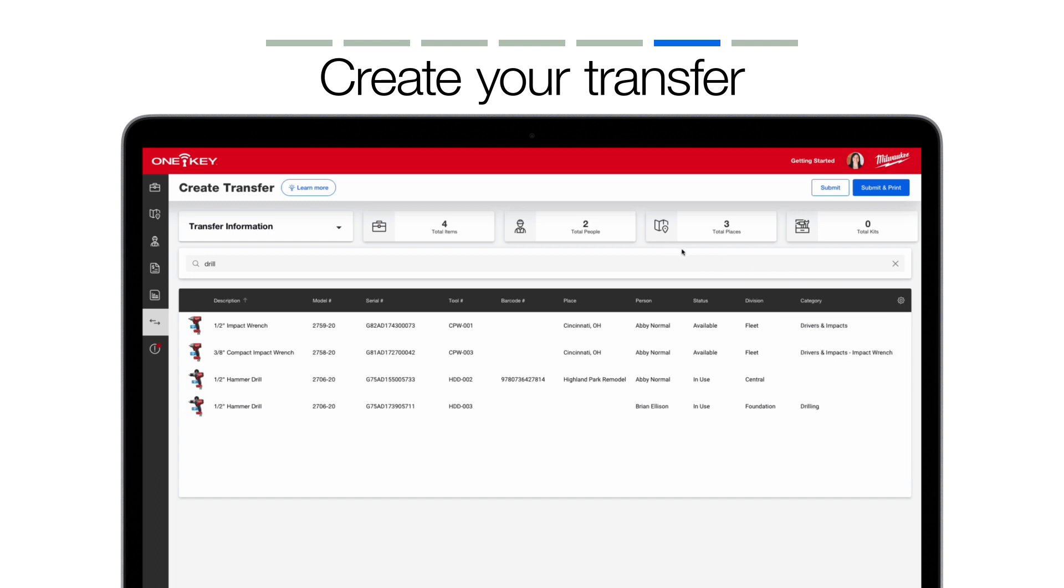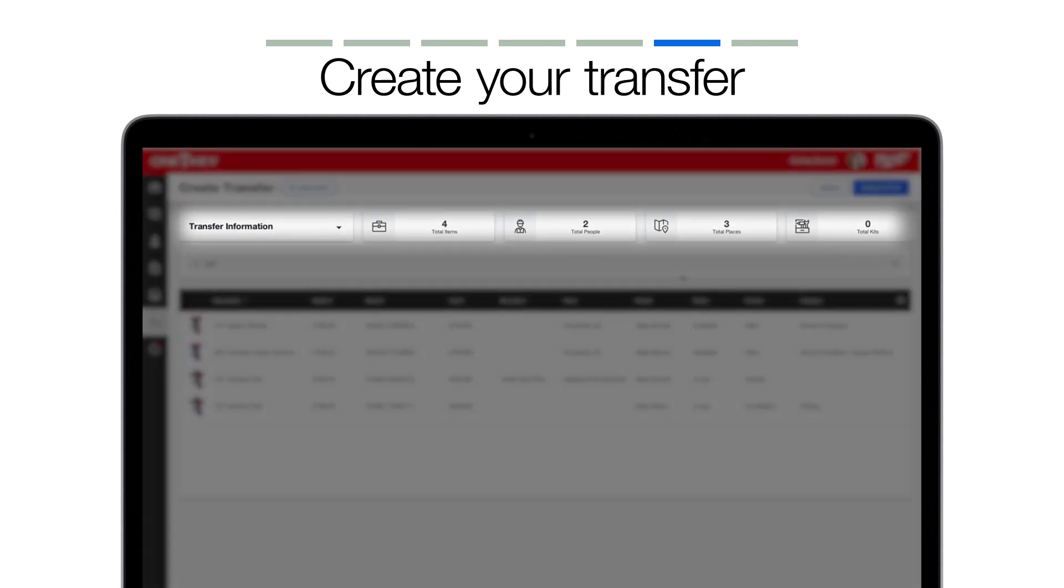At the top of the screen, you'll also notice we've added an overview section, which gives you some important high-level information, such as how many people or job sites are affected by this transfer.